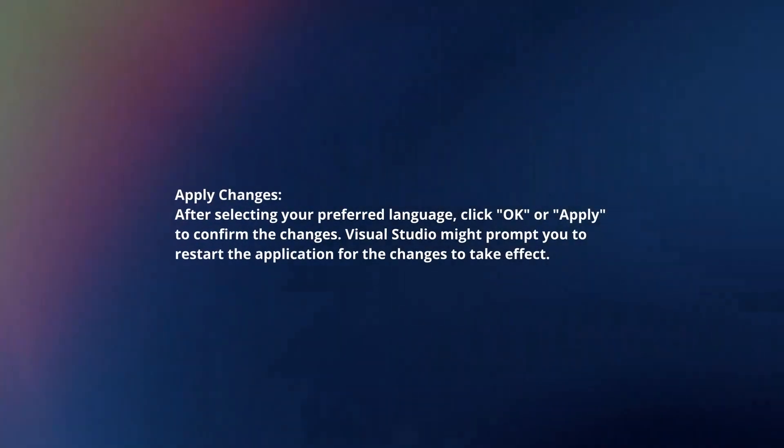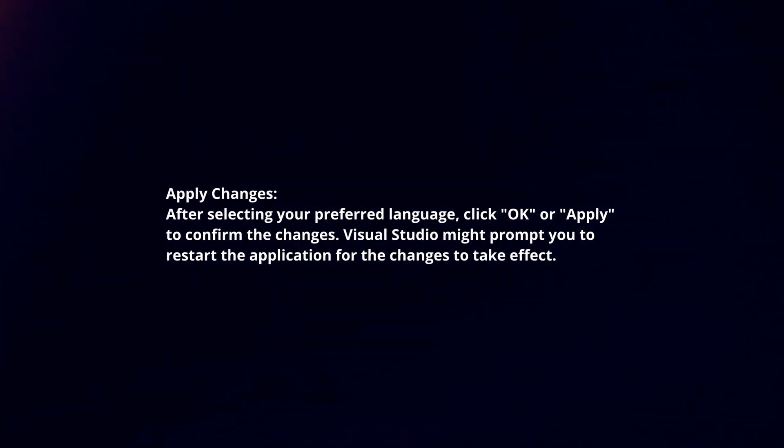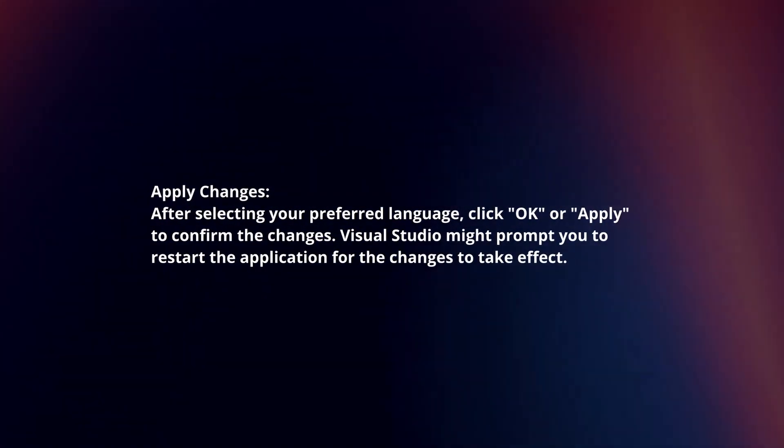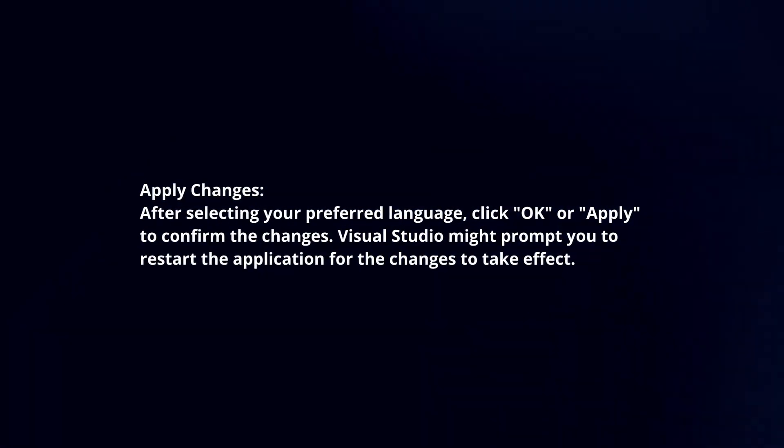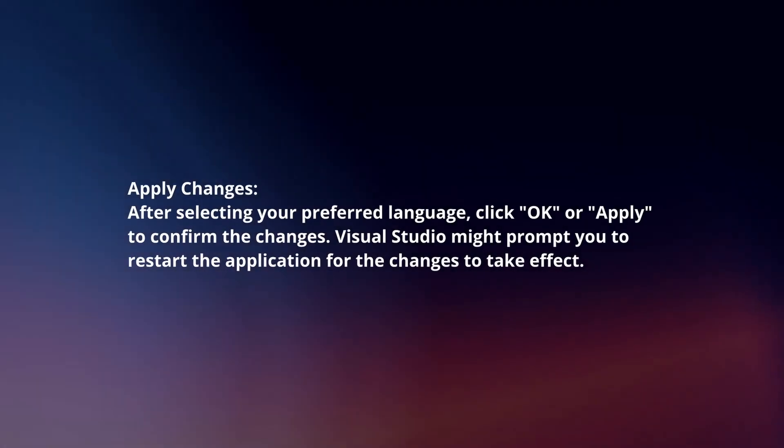Apply Changes by clicking OK or Apply to confirm after selecting your preferred language. Visual Studio might prompt you to restart the application for the changes to take effect.